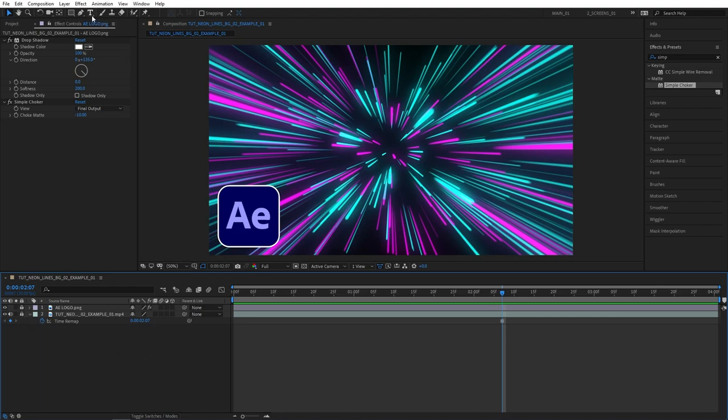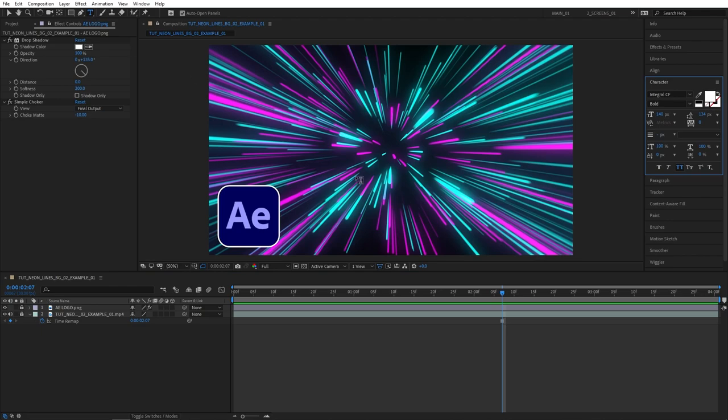Now let's go for the text. Let's select the type tool and for the text it's really personal preference, you can use whichever font you like. I personally like to use a thick and bold font so it's easier for the viewer to read what's on the thumbnail. So Integral CF Bold works just perfect.